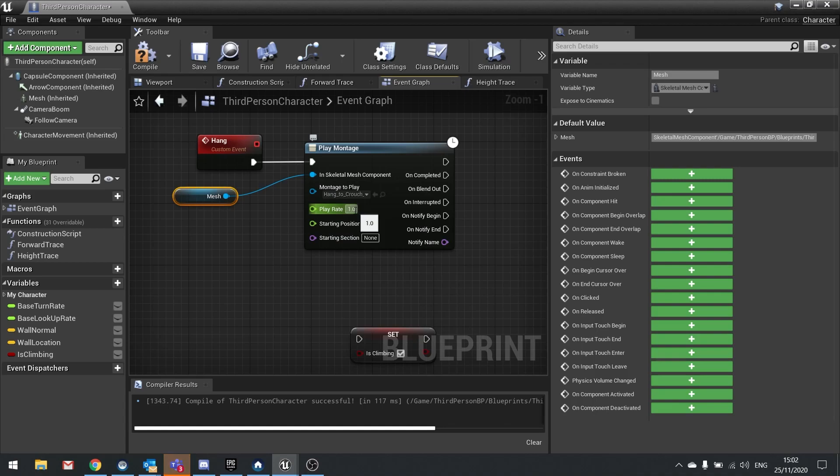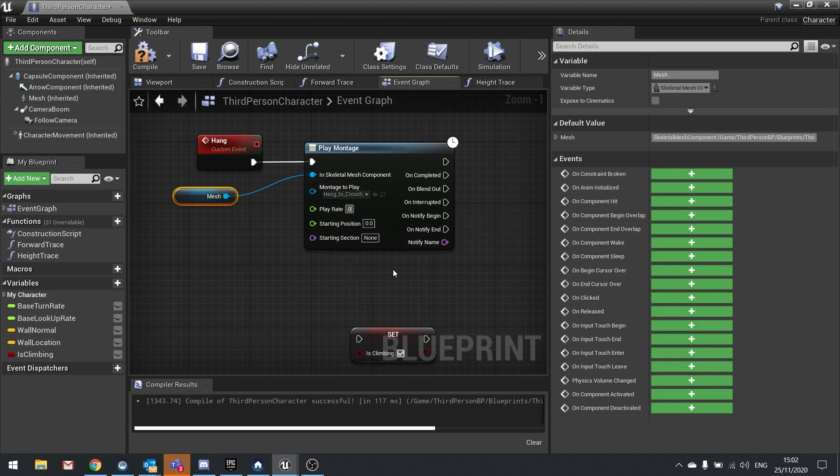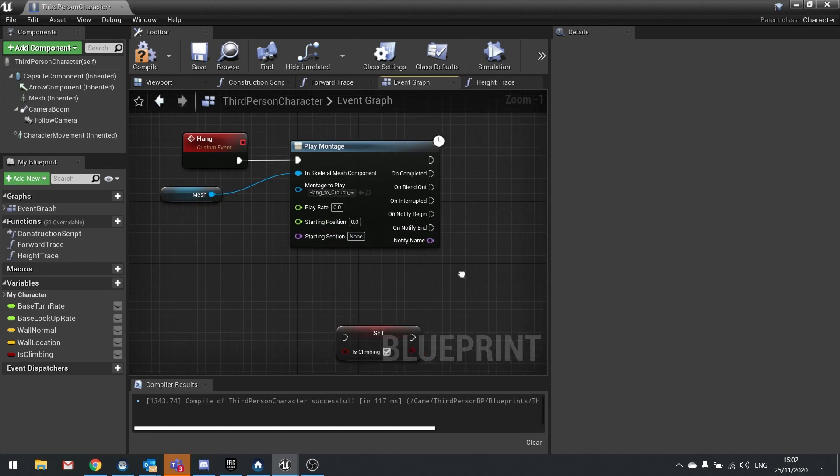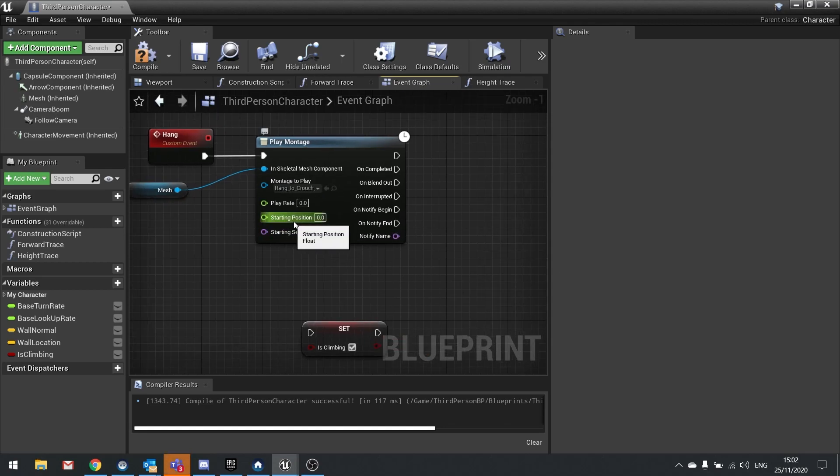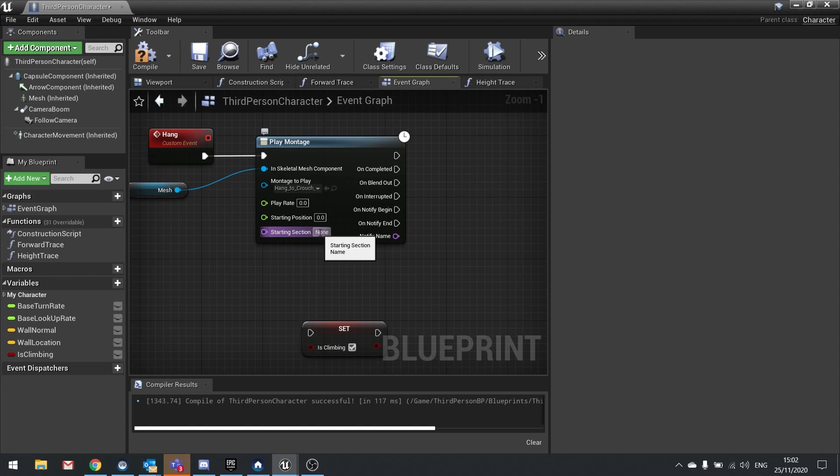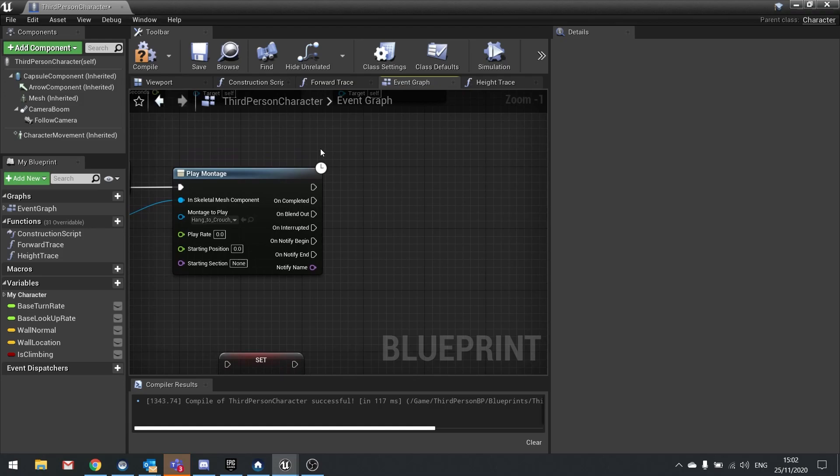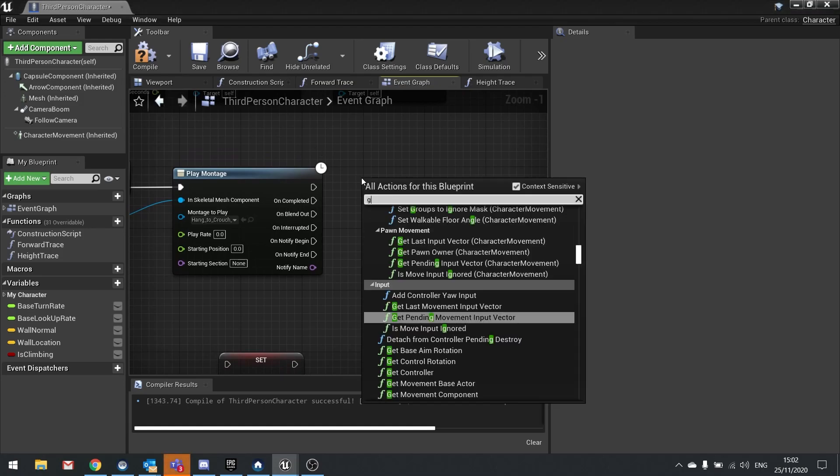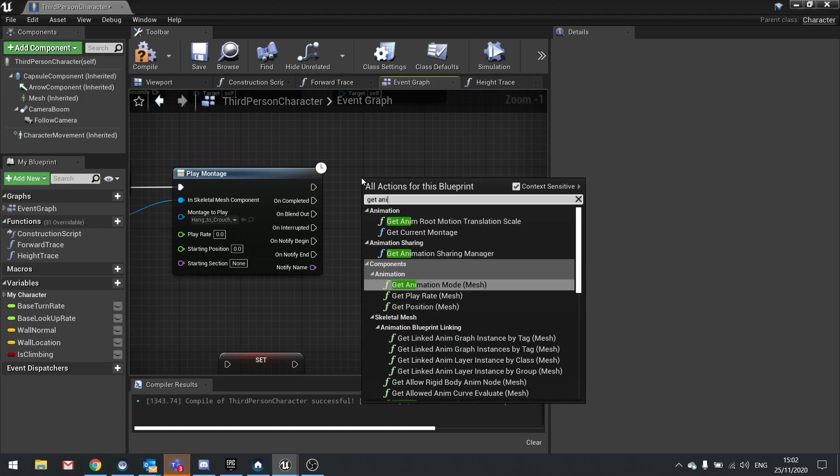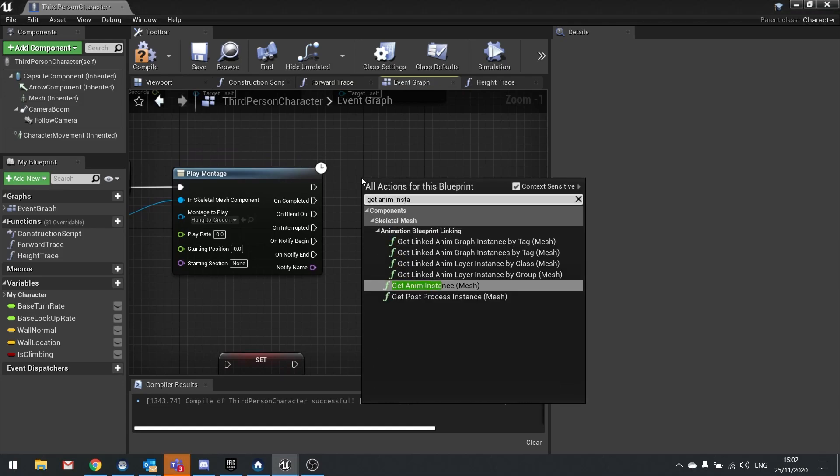The play rate we're going to set to zero because I don't want it to animate. I just want it to go to the first frame and stop. So zero on the play rate, start position zero, and starting section none. I'm then going to go out after this and take it to be paused, so we're going to get anim instance of the mesh.